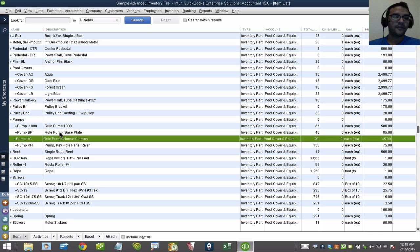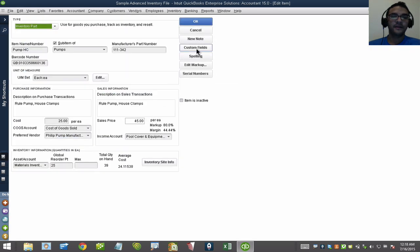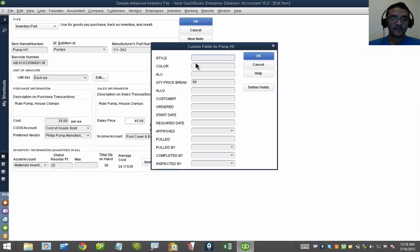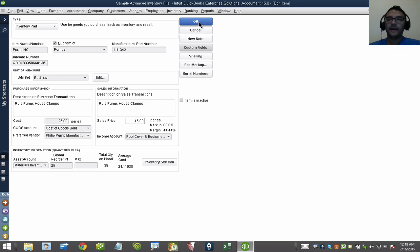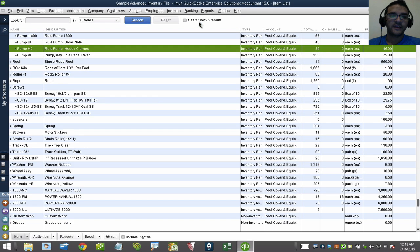Then I'll double-click on another item here, custom field, and I'll put outside. I'll show you what I mean by this is useful for searching.